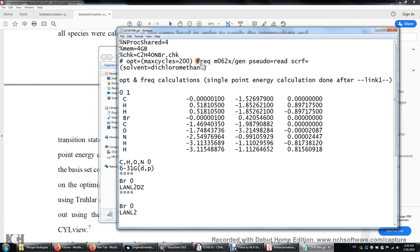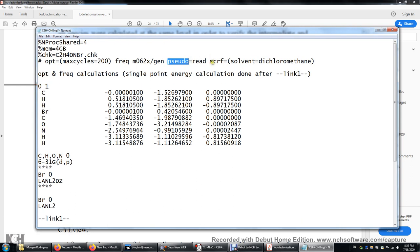I put FREQ here so that we can do the frequency calculation right after optimization. Over here, M062X — pay attention, there's no hyphen here. This is just the format in Gaussian: M062X, no hyphen in the middle. GEN means general basis set — we're going to enter the basis set after the coordinates. Pseudo=Read means we're going to read in pseudopotential functions to describe the core electrons of heavy atoms. And then SCRF, self-consistent reaction field, with solvent=dichloromethane.